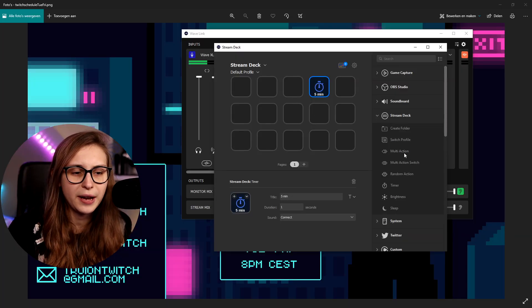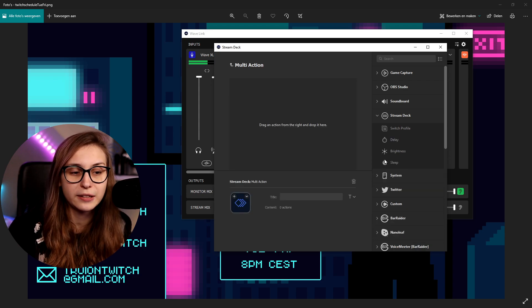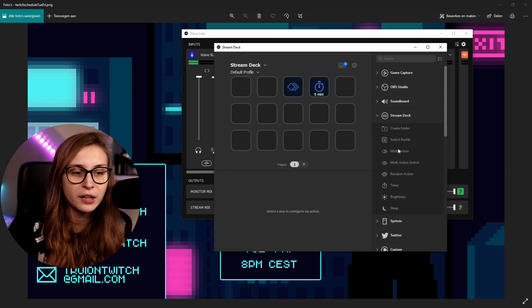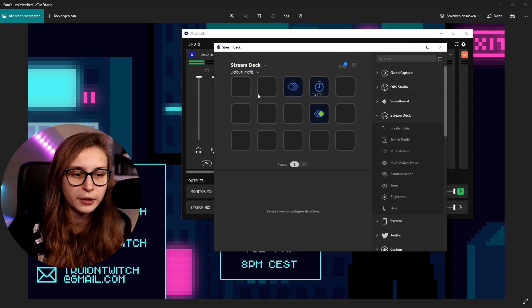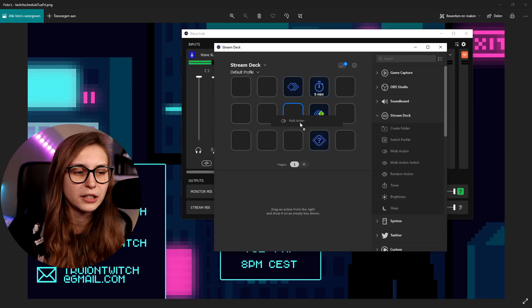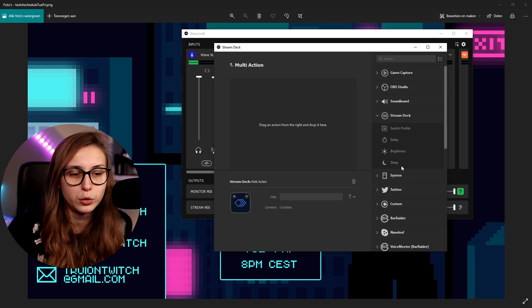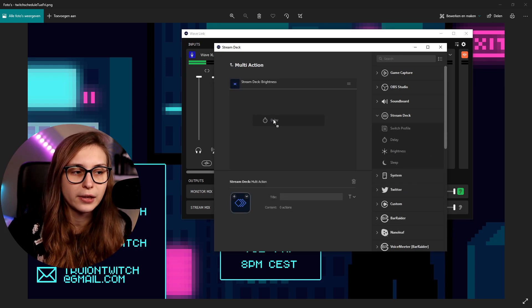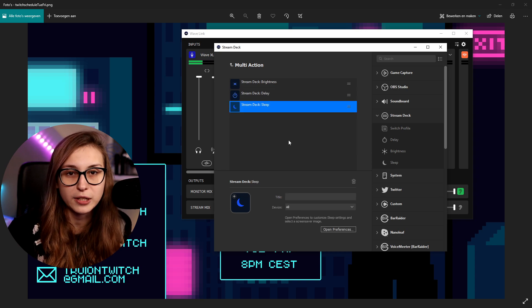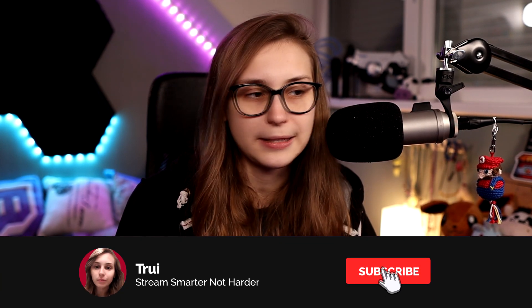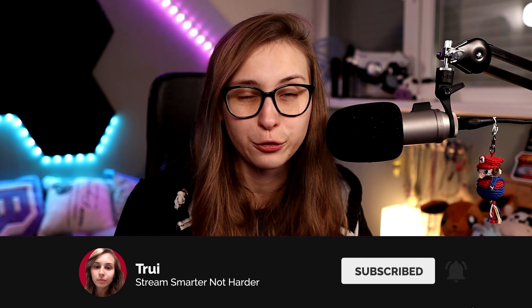The downside of these timers is that you cannot put them in multi-actions. If you put a multi-action in, there's no timer available. The same goes for multi-action switch and random action — no timer in any of those. You can put a delay in a multi-action instead, for example combining brightness and delay with sleep, but you won't hear anything go off with a delay — it makes no sound. So that's something to keep in mind for your timers.